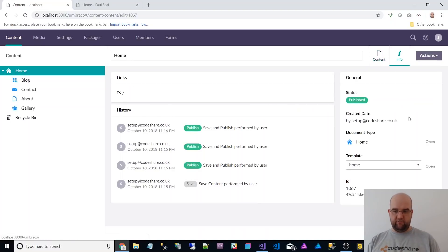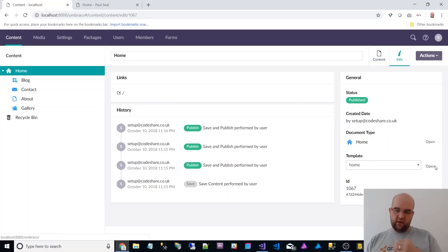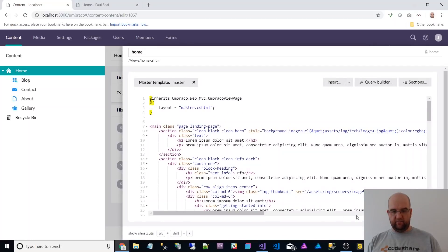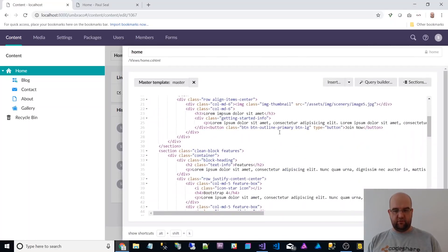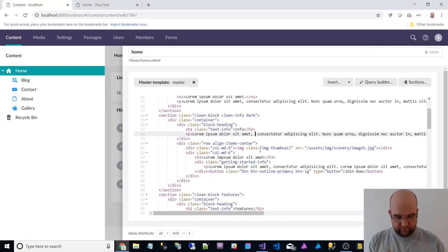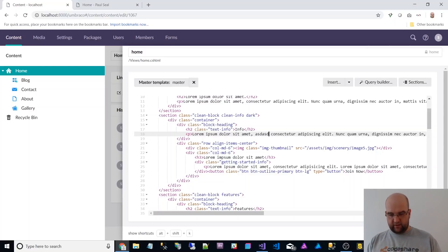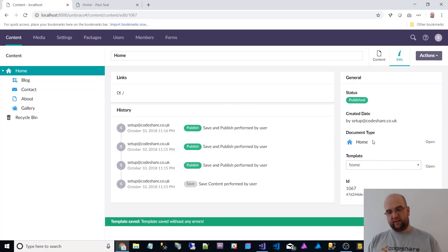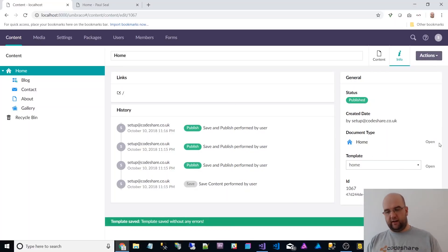I was on the info and I wanted to edit the template and you can do that just from there, which is quite handy. So I can actually open that template, edit it, save it. And then I've not had to go off the page. So I quite like that.